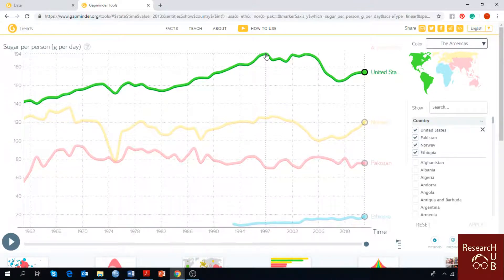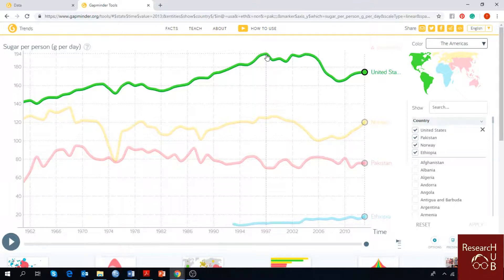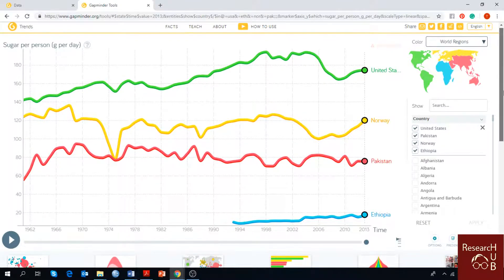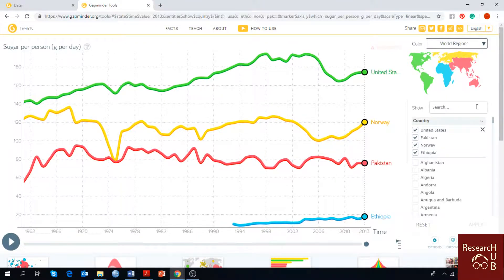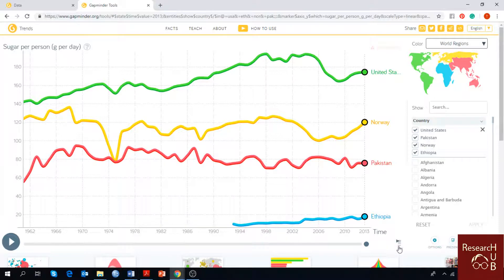I'll just press here and I can see it's around 1997 which was around 194 grams per day. You can play the video and here is the button to control the speed.